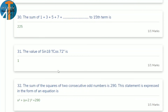30th question: find the sum of 1 + 3 + 5 + 7 + ... up to 15 terms. This is a sum of odd natural numbers. Sum of first n odd numbers = n². So 15² = 225.